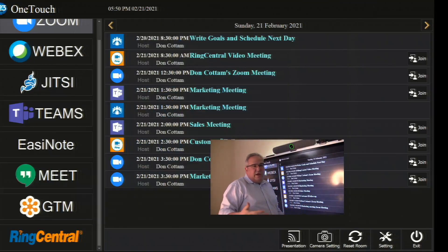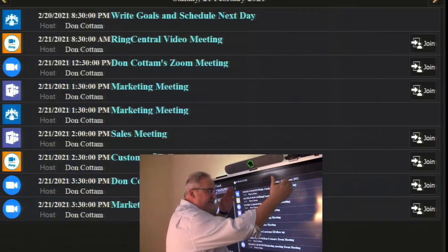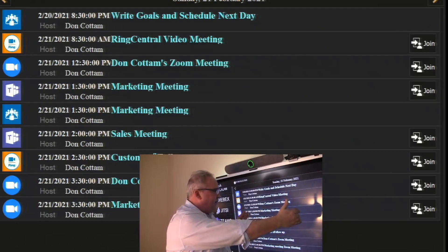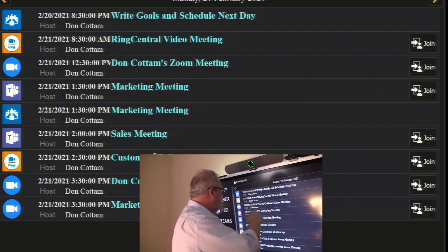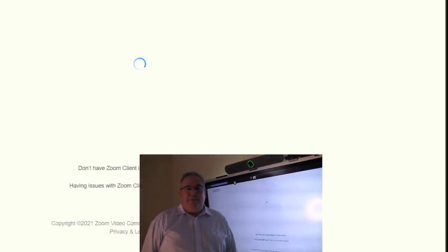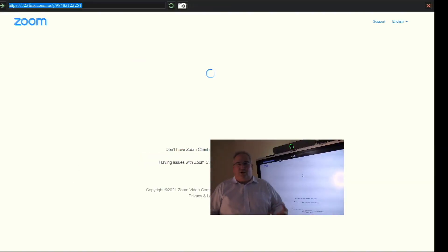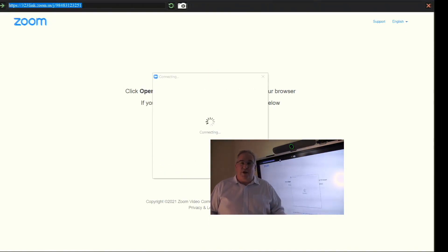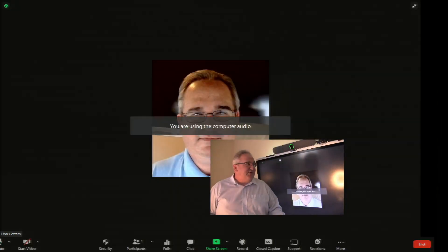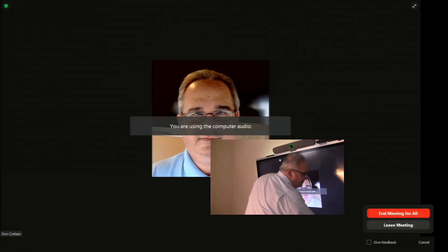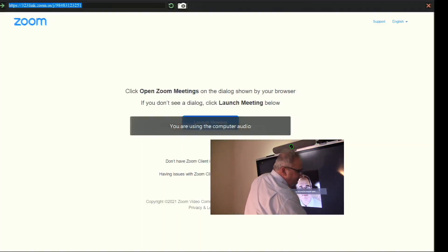The second way to launch a call is from the calendar section of the screen. You pick a Zoom call as the example and it will launch that call directly.